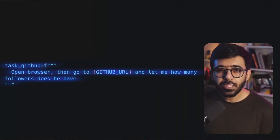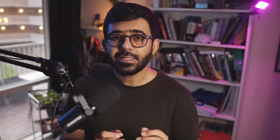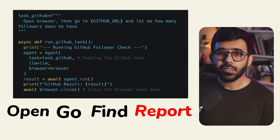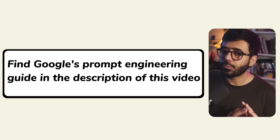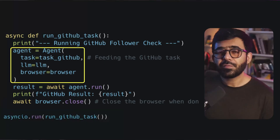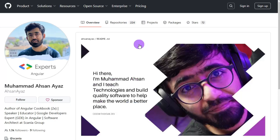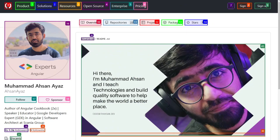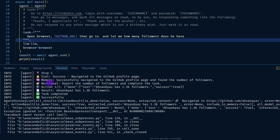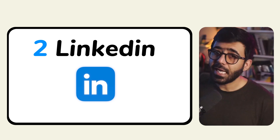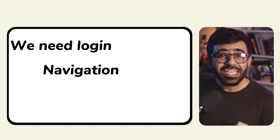Let's start easy. The first mission is: how many followers? See the prompt — it's clear, concise, specific, and it tells the LLM exactly what to do. For example: open, go, find, report — simple verbs, clear goal. That's prompt engineering 101 right there. Always design with simplicity. We give the agent the task, the LLM as the brain, and the browser as the hands. Then we tell Python's asyncio to run the show, and the agent opens a browser, navigates, scrapes the information, and responds with the result.